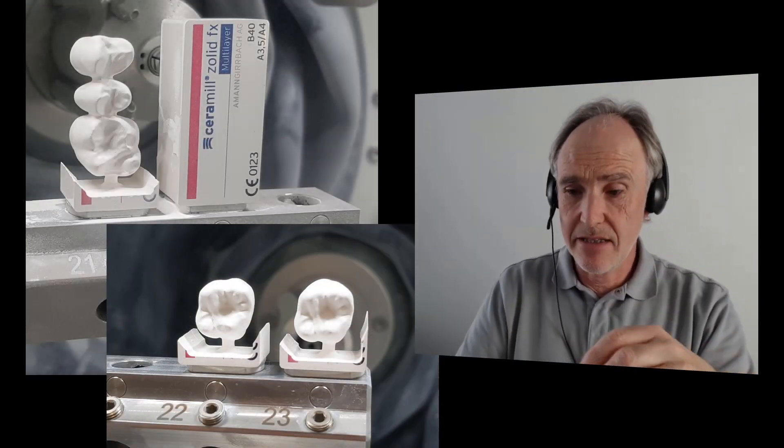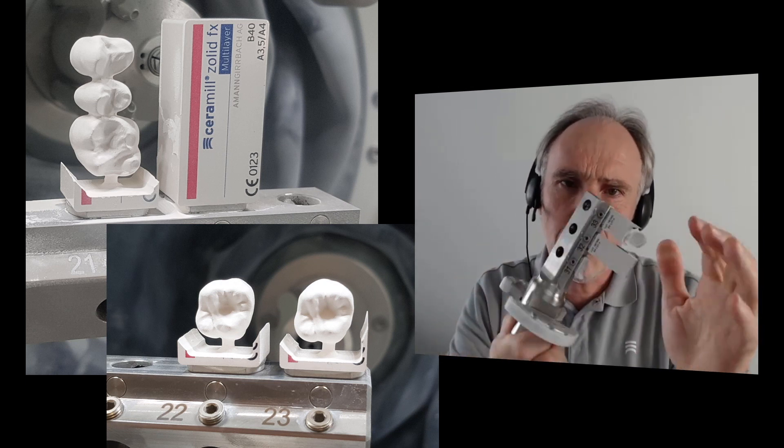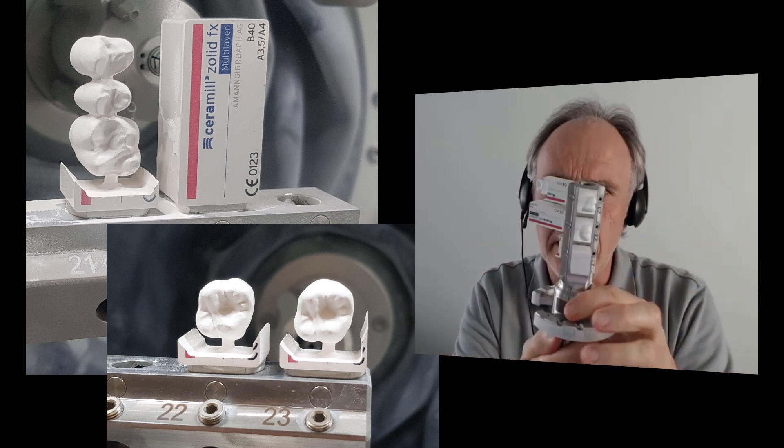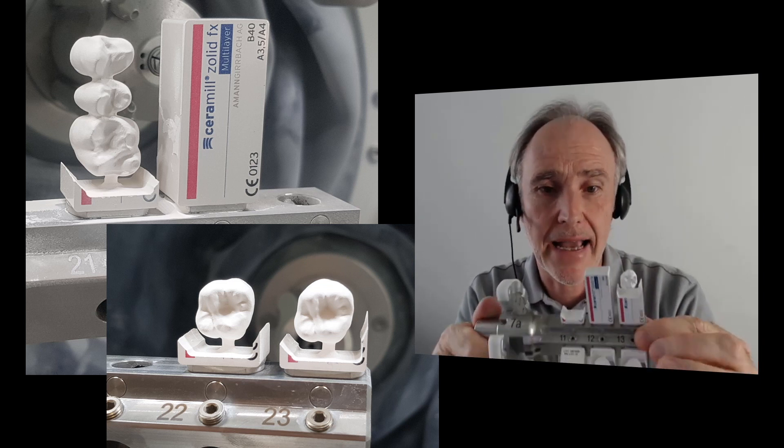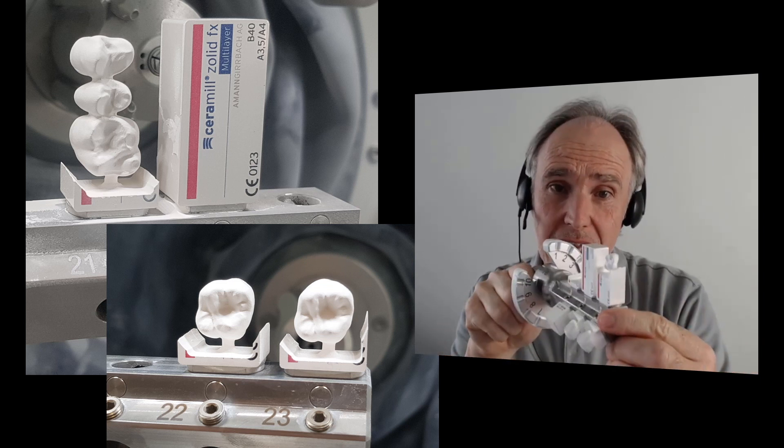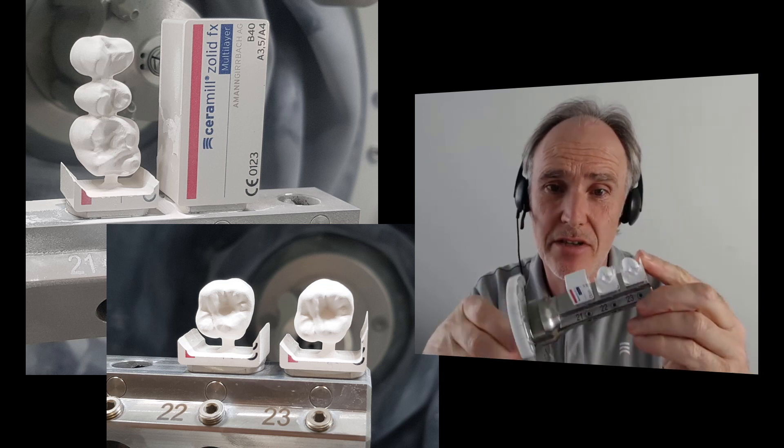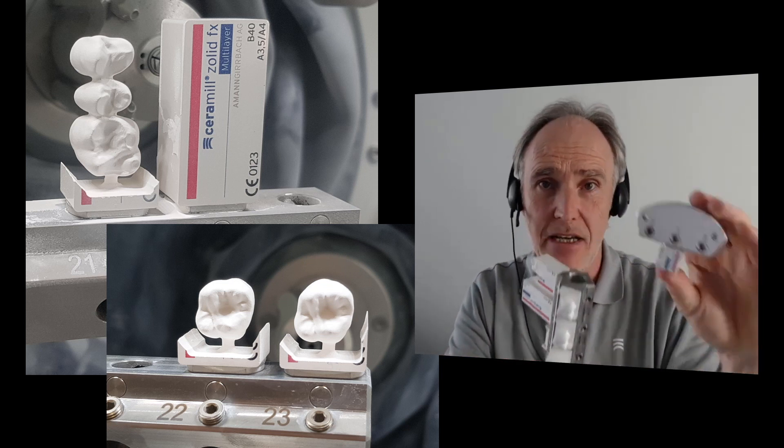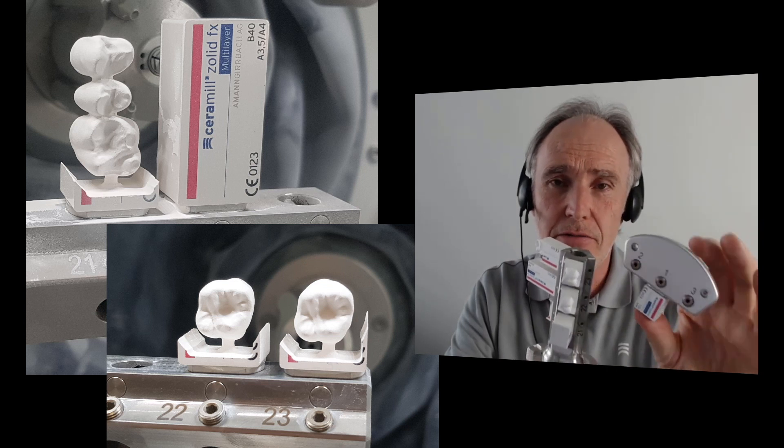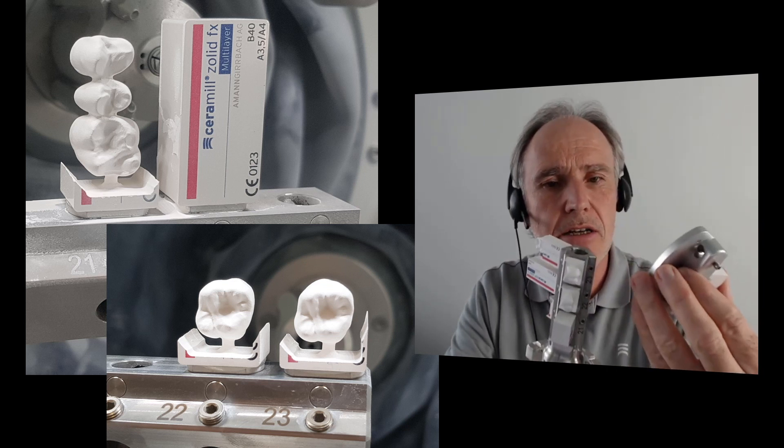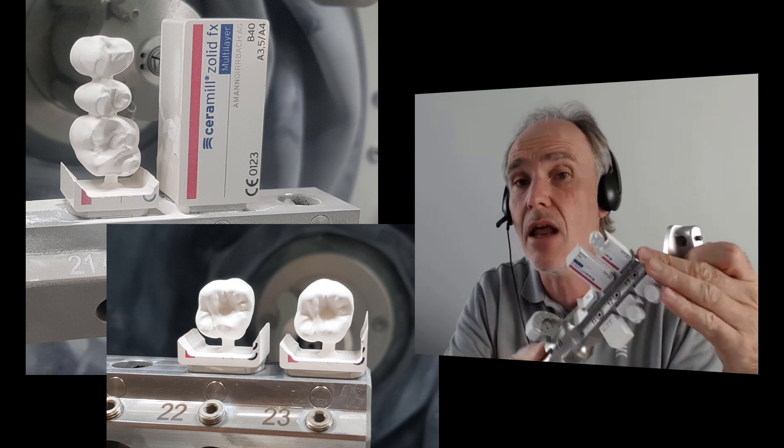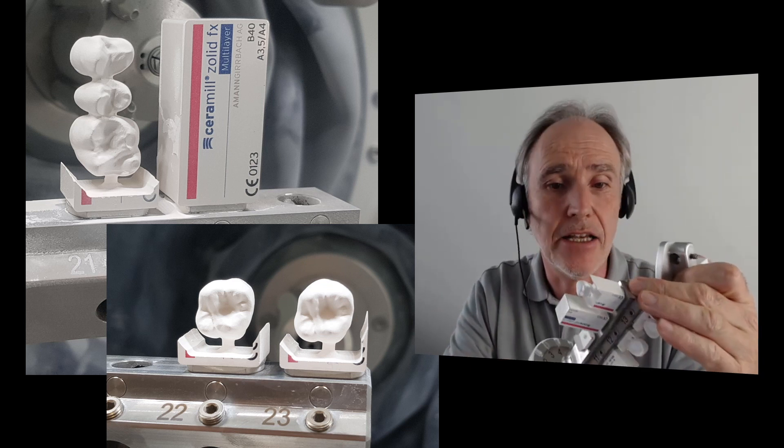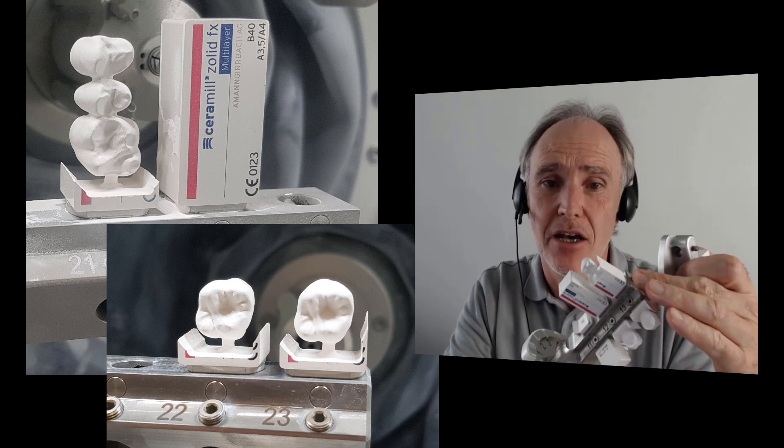Now what's the biggest advantage of these blocks and the holder? You can put up to nine blocks in different sizes. Here you can combine different colors and single crowns and up to three unit bridges in the nine slot holder, in the comp holder. And you will save a lot of changes of your blocks here. And that's important, for example, when you mill overnight with the HD, with the high definition milling strategy.